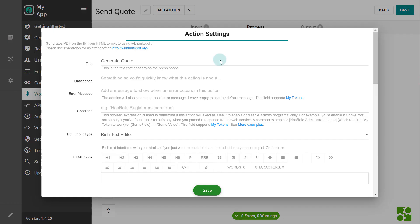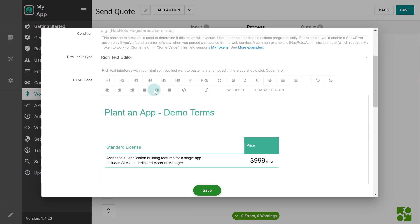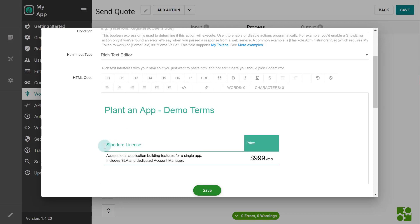For example, double click on the generate code action to bring up its properties. We'll want to modify the PDF template to use the actual plan that we received as an input into the workflow. To do that, select the plan name that we hardcoded and replace it with its corresponding token.